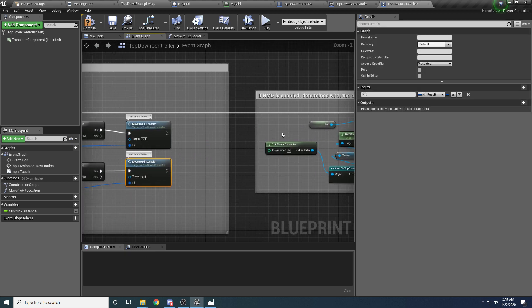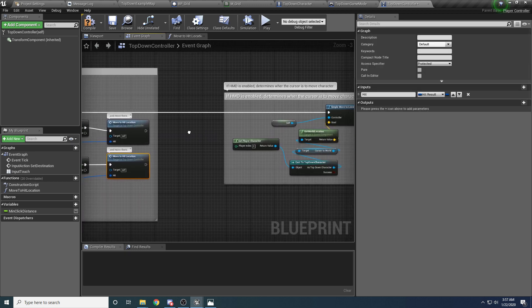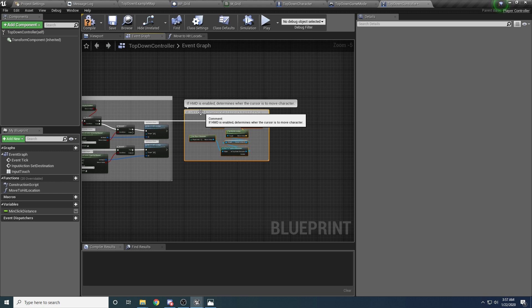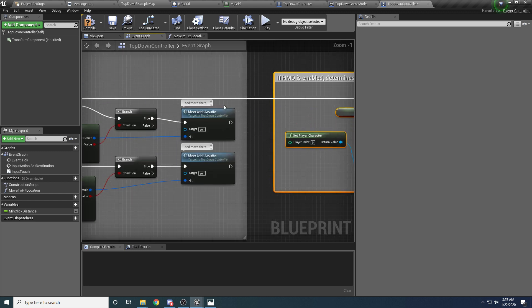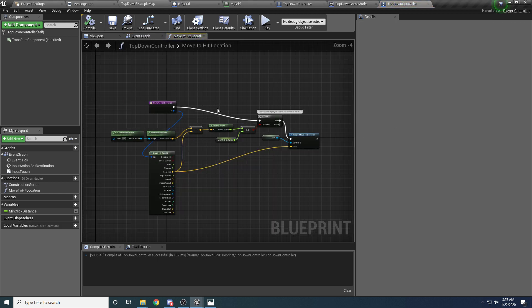So now we only are moving if we actually hit something, and we can do the same thing down here. Hook that up, and that's correct.